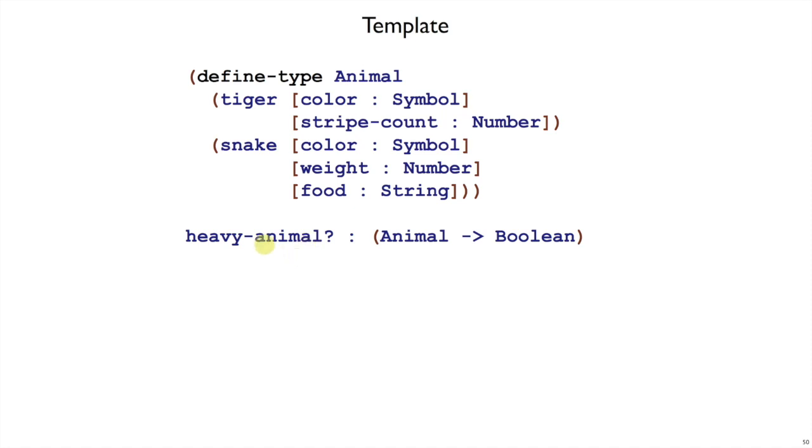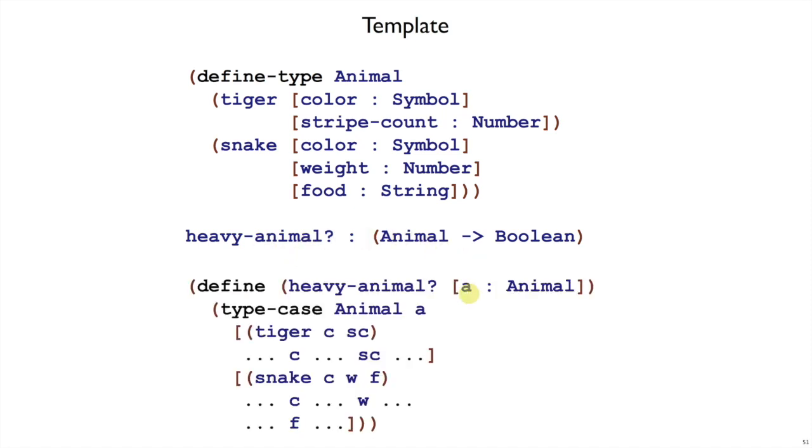Our heavy-animal function takes an animal argument, so let's call it A for animal, and we do a type case on A. We have two possibilities, either it's a tiger or it's a snake. If it's a tiger, we have two parts to work with, C and SC.